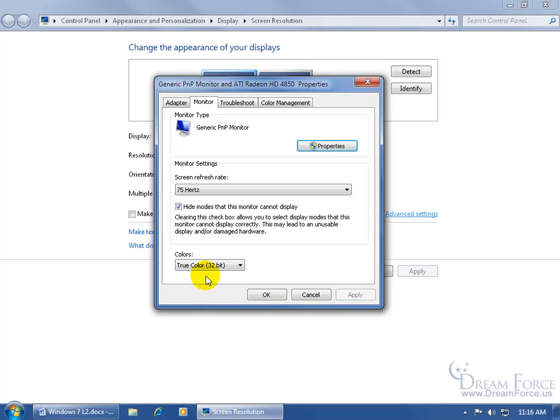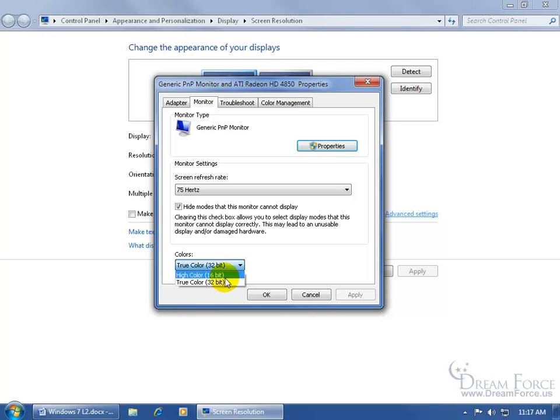And first off, down below here are the colors, click on the drop down arrow and they got the lower color which is 16-bit as opposed to 32-bit. Now the color depth is the number of bits or color values used to define the color of a single pixel in an image.